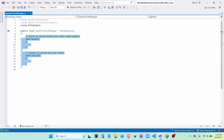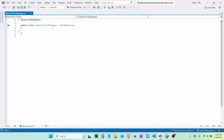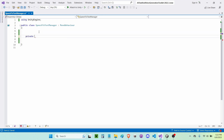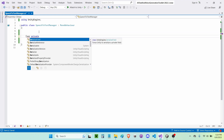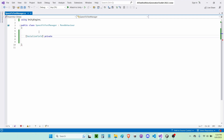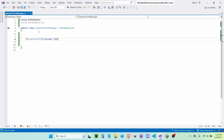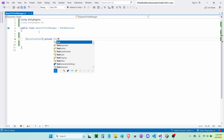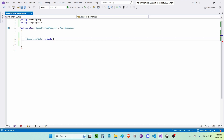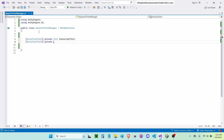Now I'm done in the scene, so I'm going to open up my speech to text manager script. I'm going to delete the Start and Update functions since I won't be needing them, and delete 'using System.Collections' and 'using System.Collections.Generic'. First I'm going to write a serialized field private Text — if you guys are using TextMeshPro then you want to write TextMeshProUGUI — but I'm just using Text, and I'll call this 'transcriptText'. Then I'm going to duplicate it and make a Button called 'recordButton'.